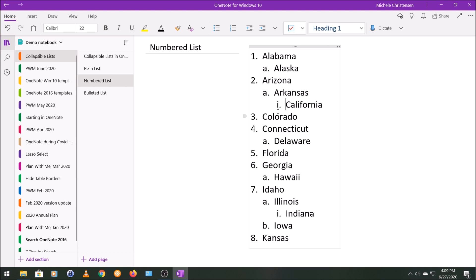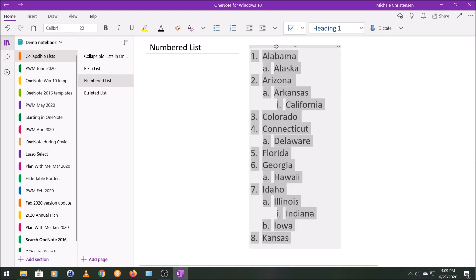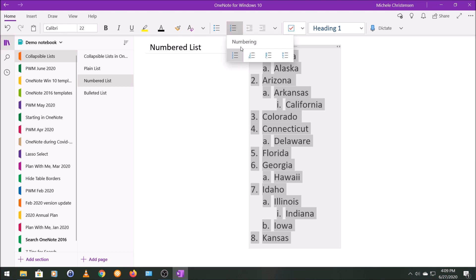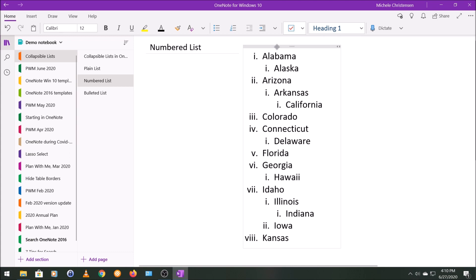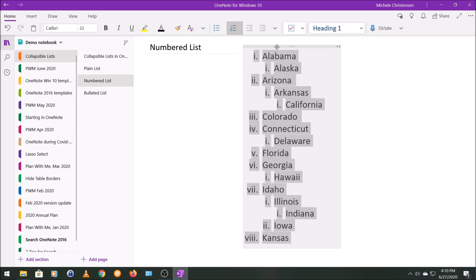You also have other formats for numbered lists. I'm going to highlight my whole list and come up here and click the dropdown menu under numbering. Our first option after this main one is to go with roman numerals. This is fine if you like it. To me it's not quite as clear just because I'm not as familiar with looking at those roman numerals.